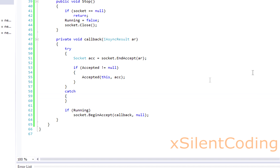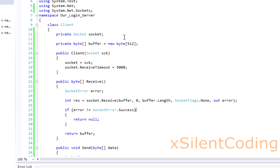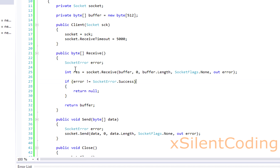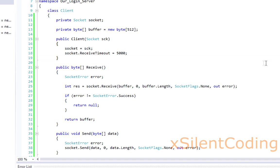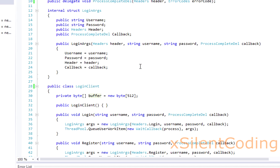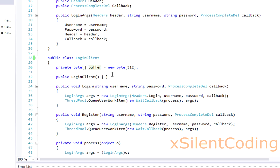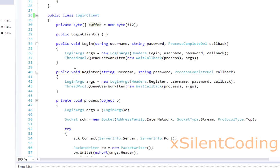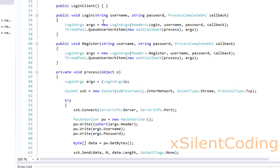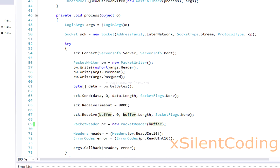We created our listener with our headers and login client. This is the client we use, our wrapper for our socket when it's accepted. In login system, we created our login client which handles both logging in and registering.